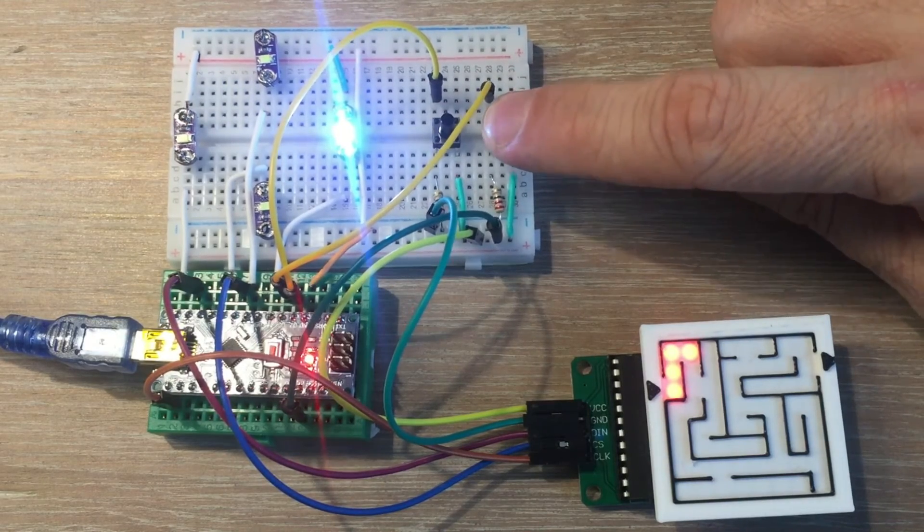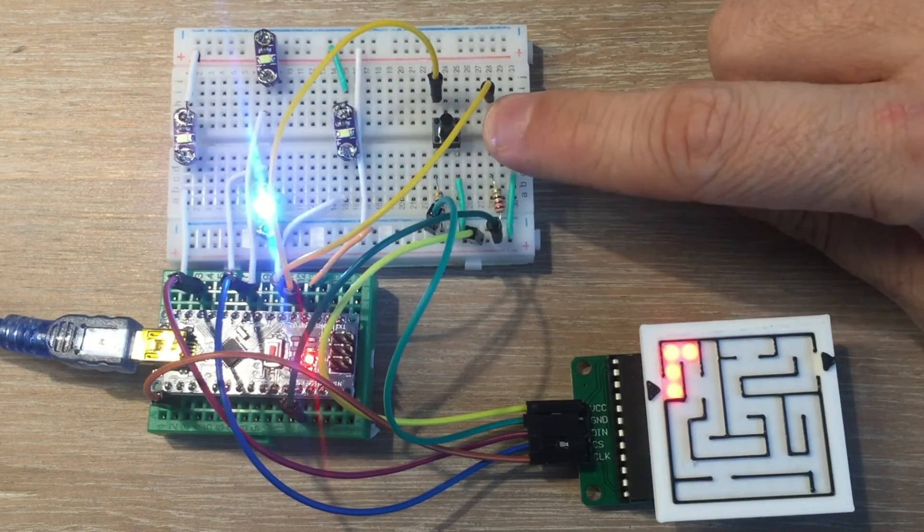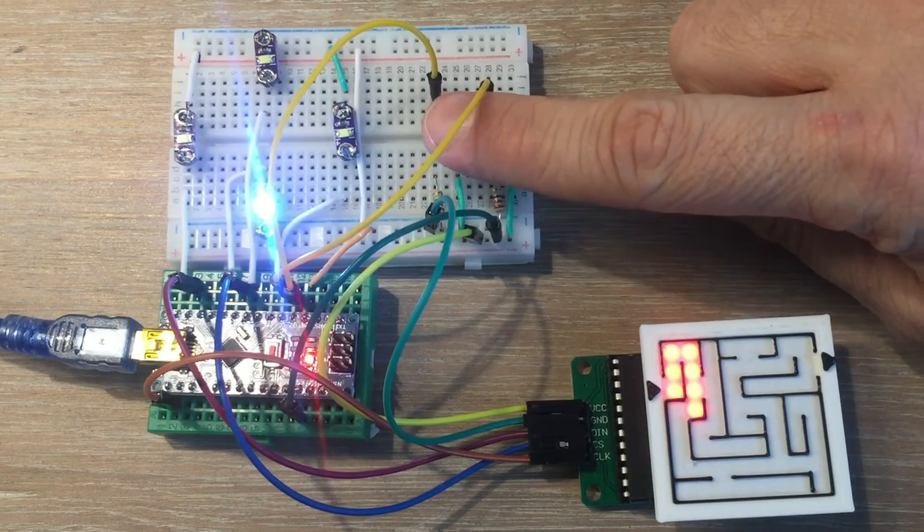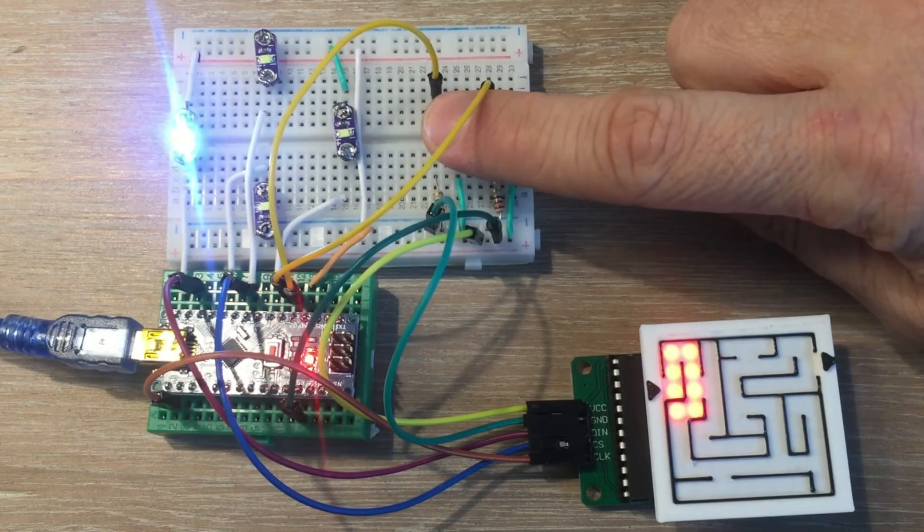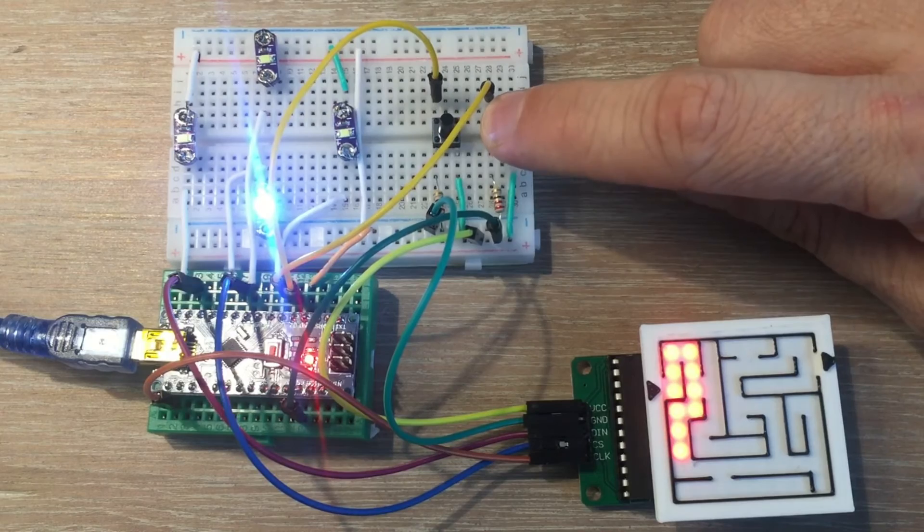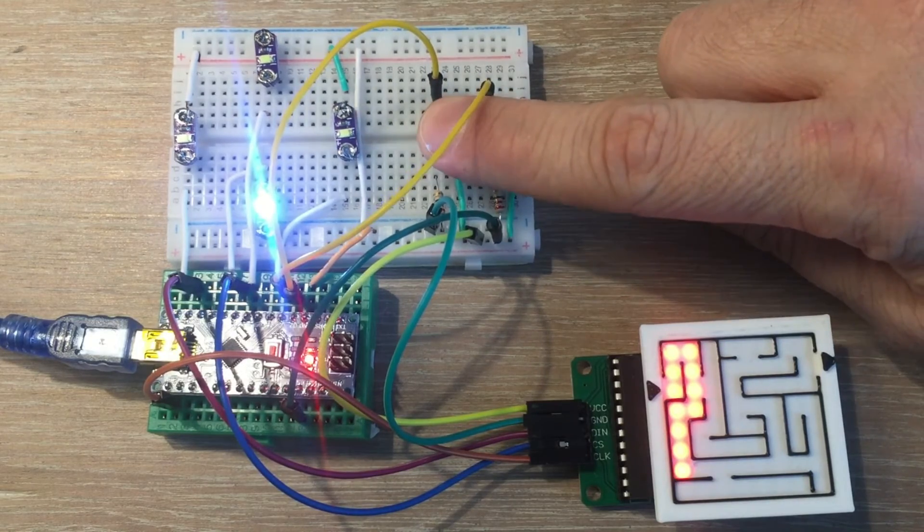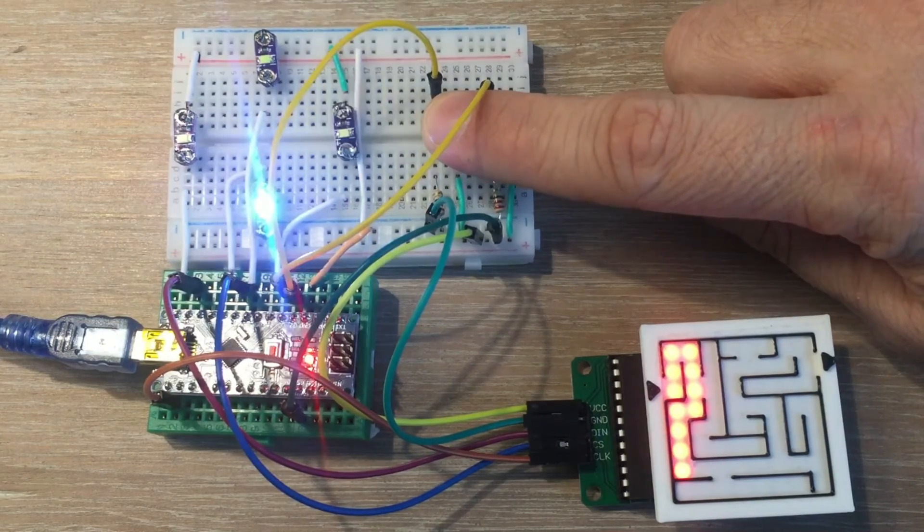Those LEDs are too bright for creating video, I will try to fix it later on. Now let's try to retract few steps.